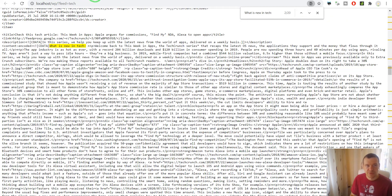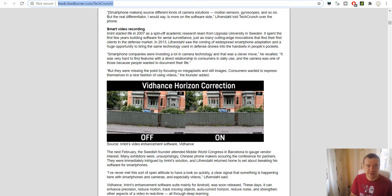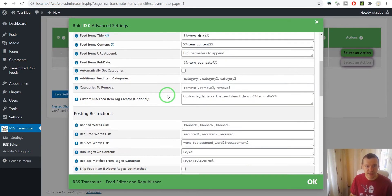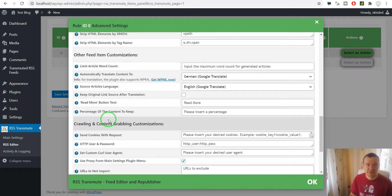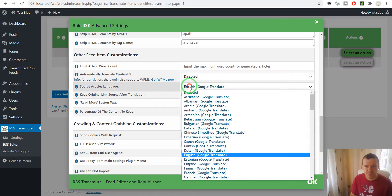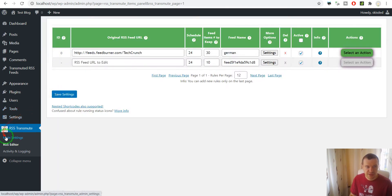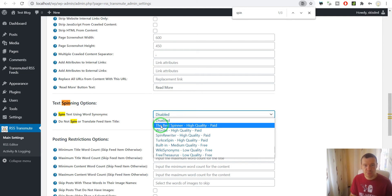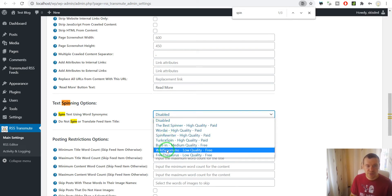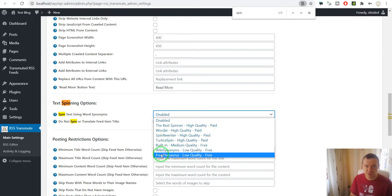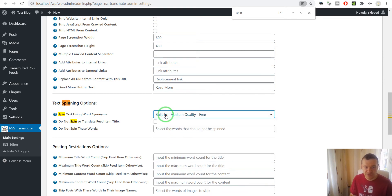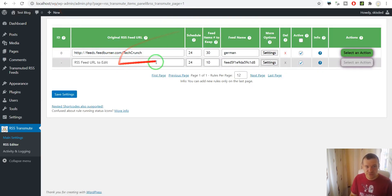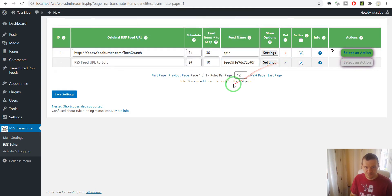Now let's see what happens if we wish to spin content. Let's disable here, save settings, and now let's go to the plugin's main settings and search for Spin Text Using Word Synonyms. Here we will be able to use Best Spinner, Word AI, Spin Rewriter, or TurkçeSpin for Turkish, WikiSynonyms, Free Thesaurus, or a built-in spinner. Let's select the built-in spinner for simplicity and save settings. If you save settings here all feed sources will be spun.